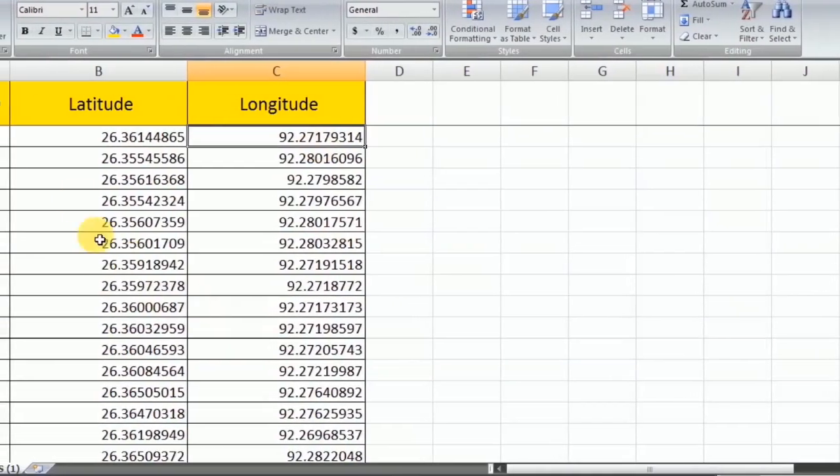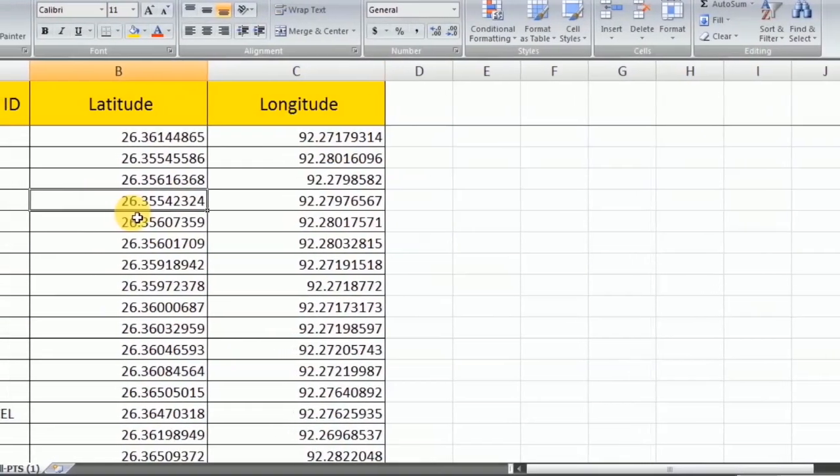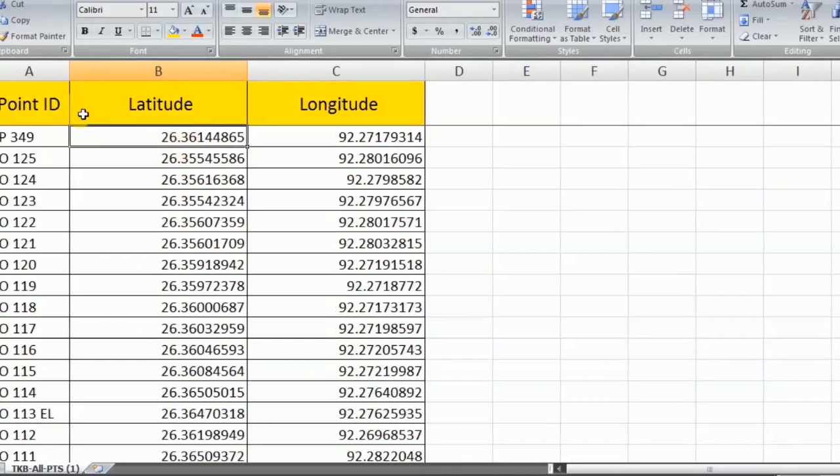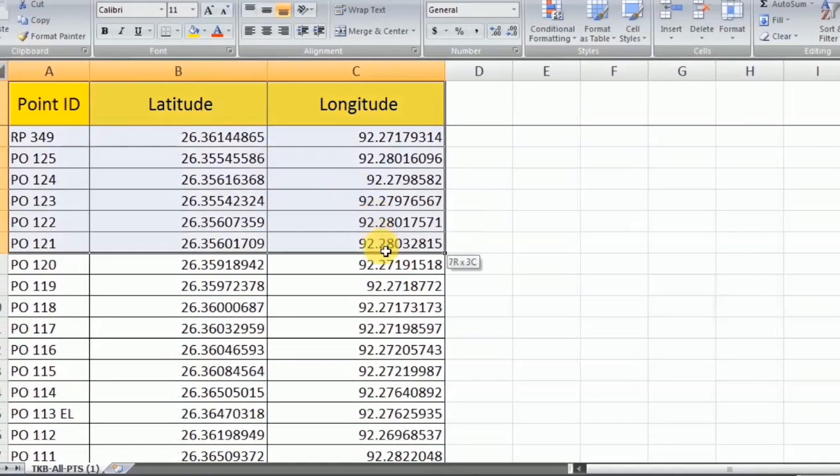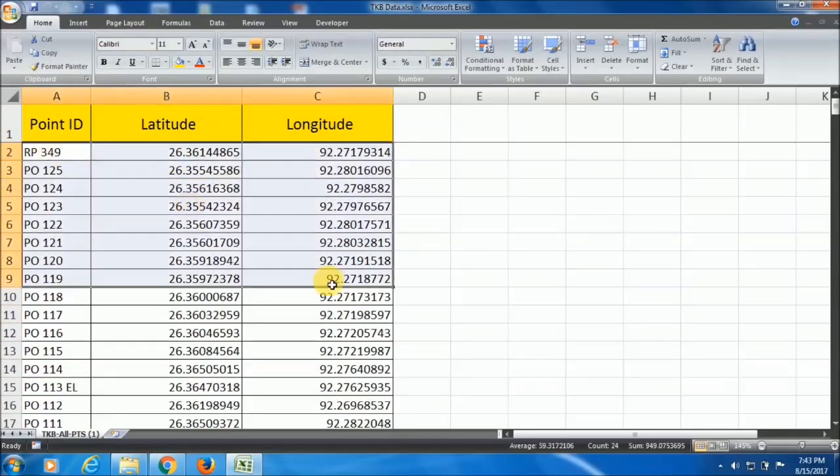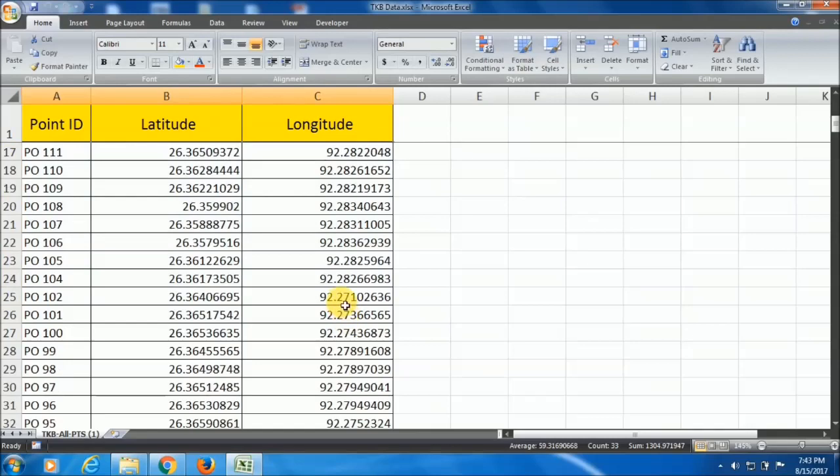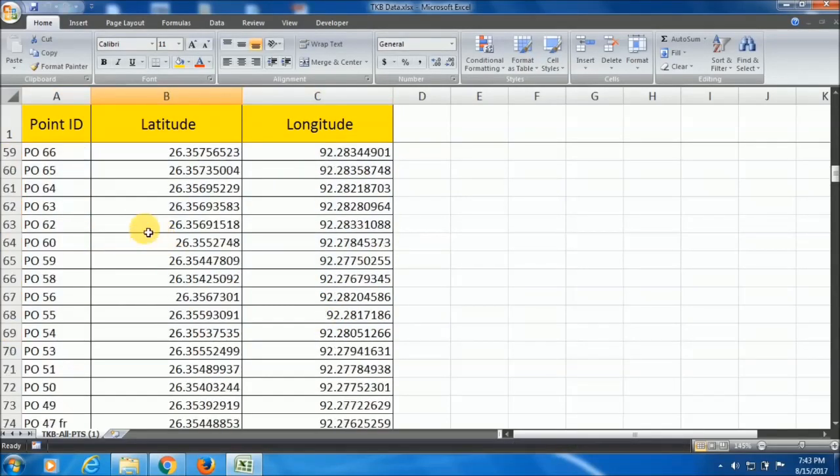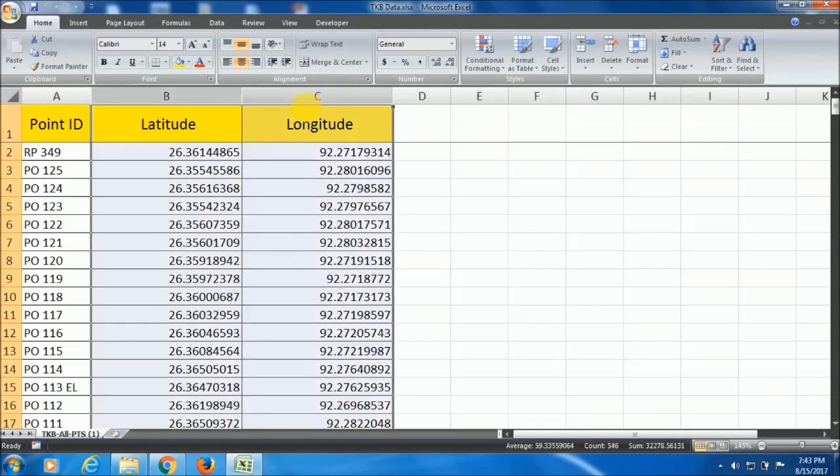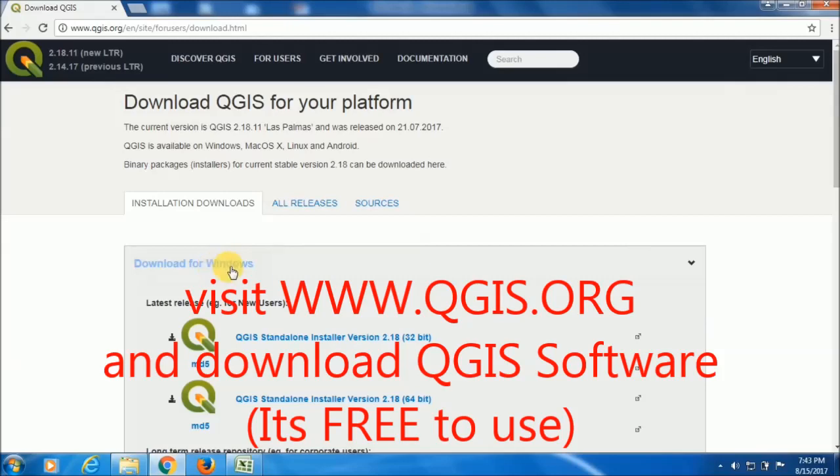For this, you need just only an Excel file which has this data, and you can see I have a lot of data. One more thing: to convert this latitude and longitude, you need a software that is QGIS. Don't worry, QGIS is not a paid version, it is free to use.